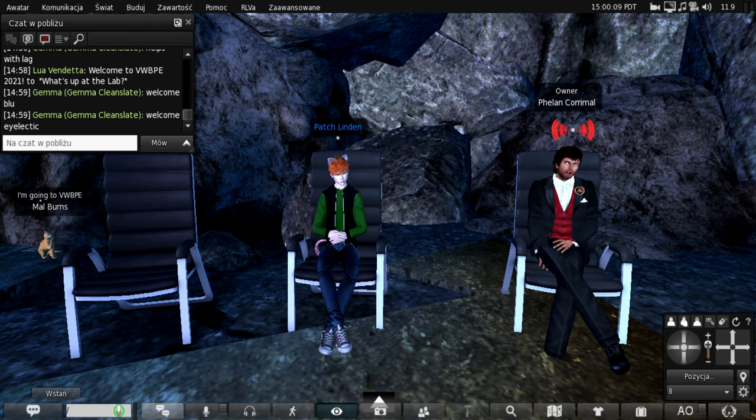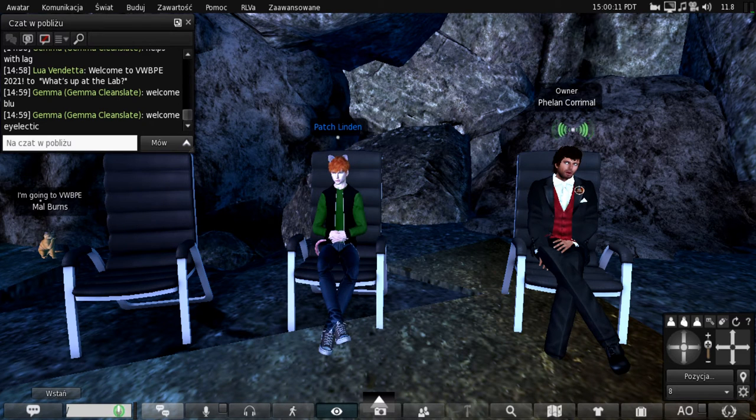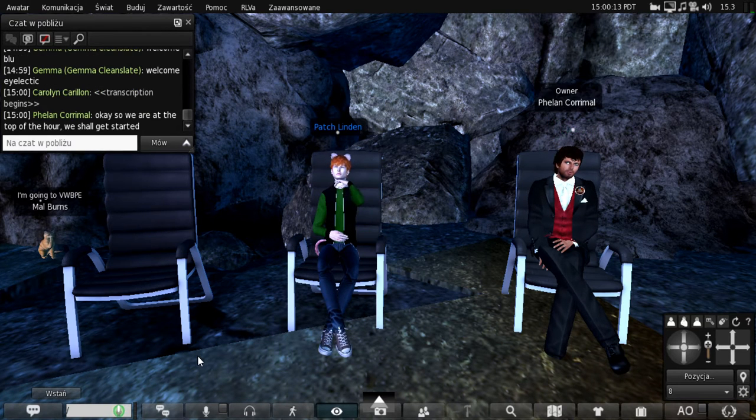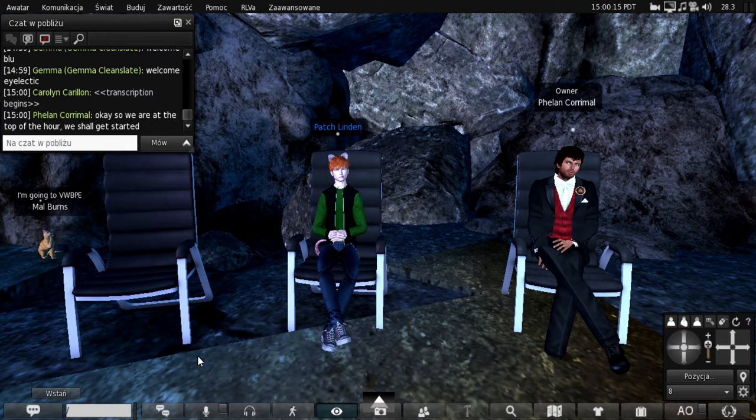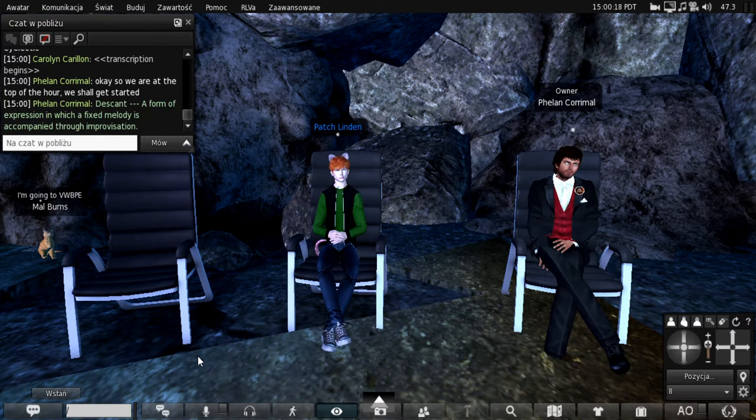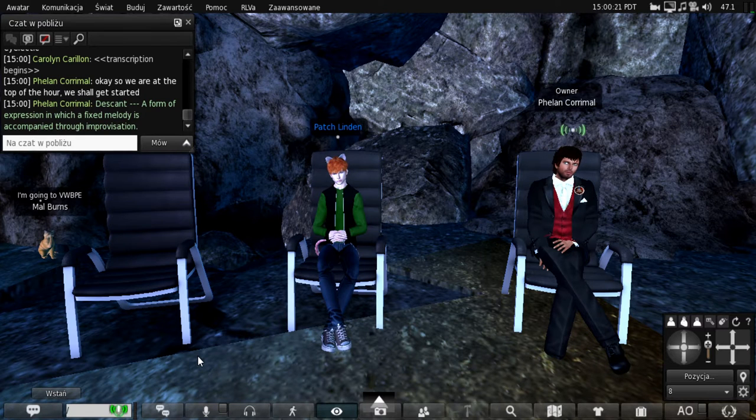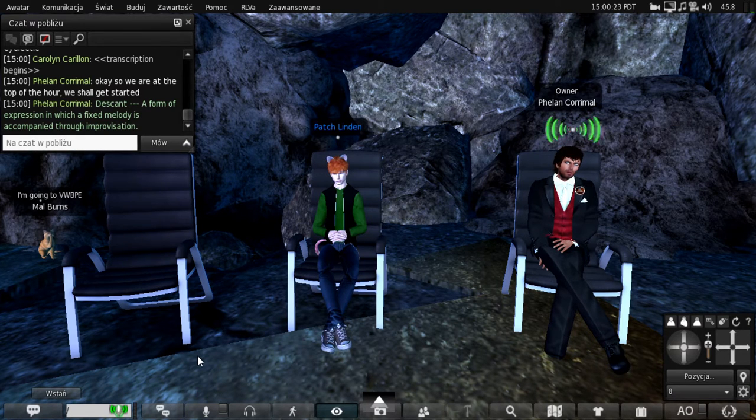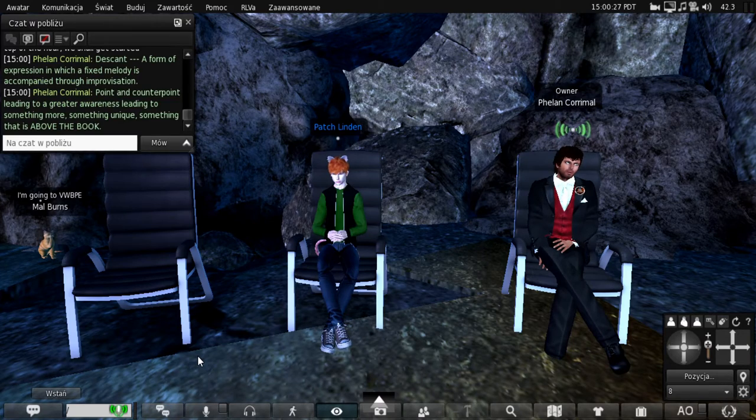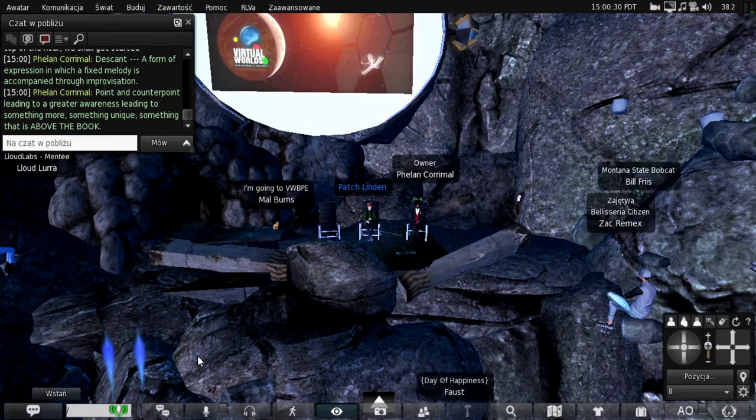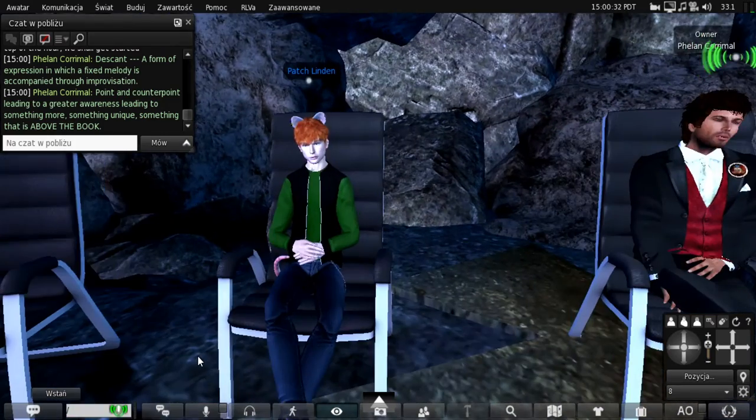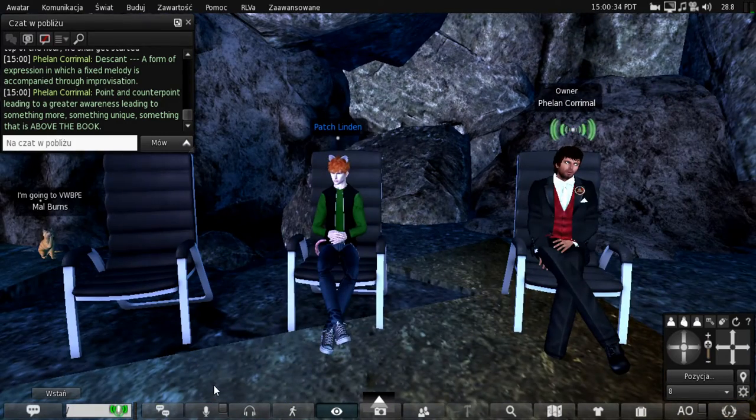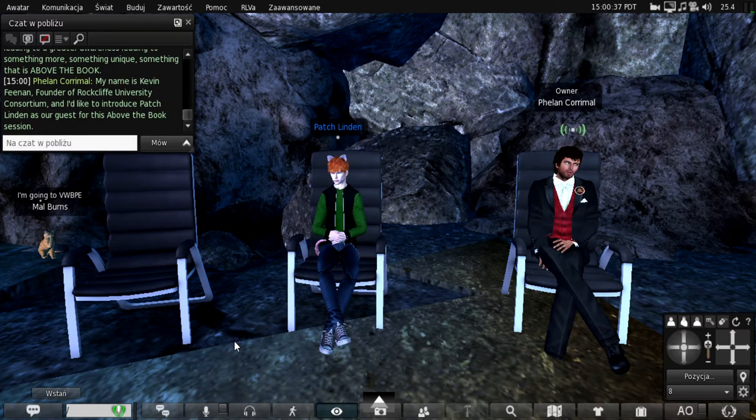Okay, so we are at the top of the hour, we shall get started. This can't, a form of expression in which a fixed melody is accompanied through improvisation. Point and counterpoint leading to a greater awareness, leading to something more, something unique, something that is above the book.